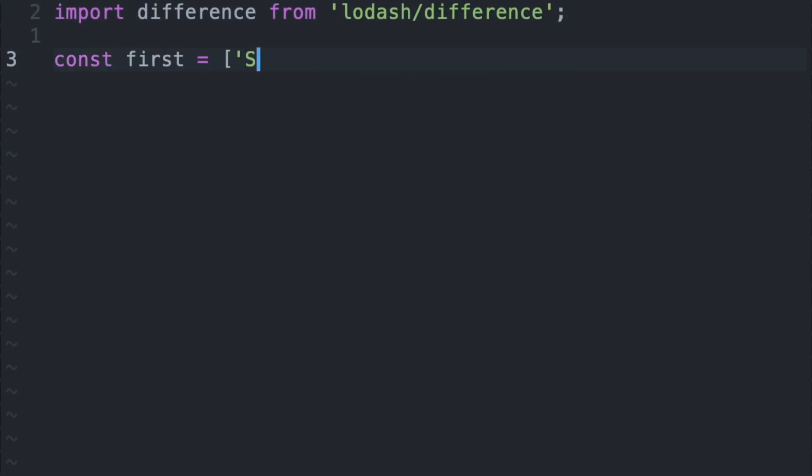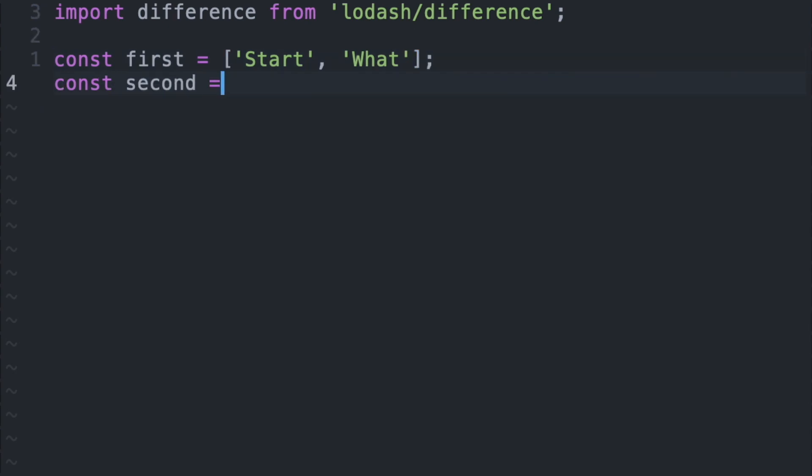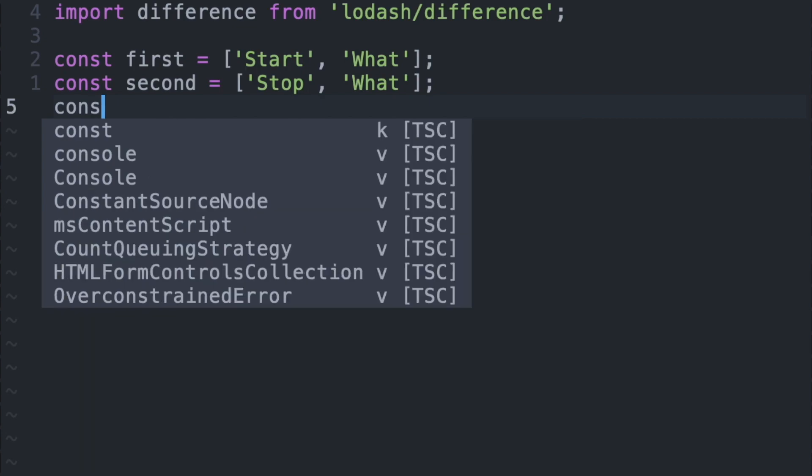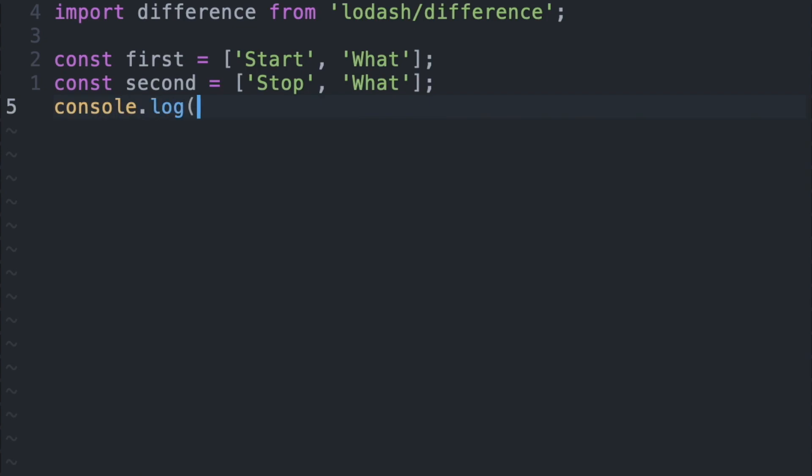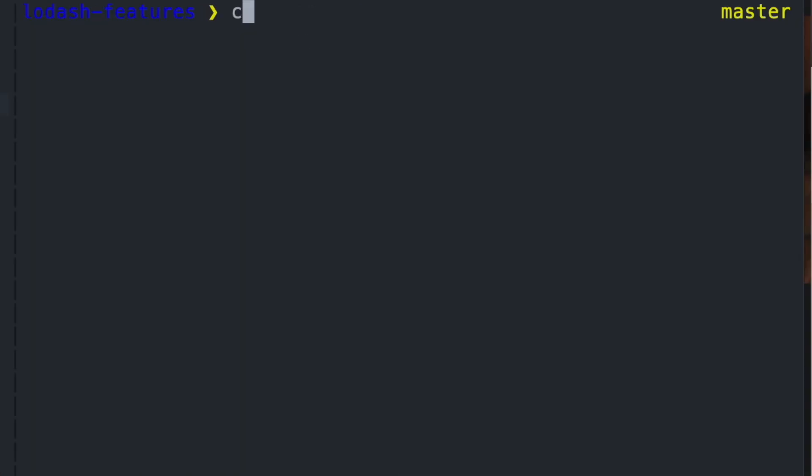Let's say that we have an array called first and it contains start and what, and we have a second array called second and it contains stop and what. The final array should only contain start. If we run that, we'll see that start is the only item in the array.